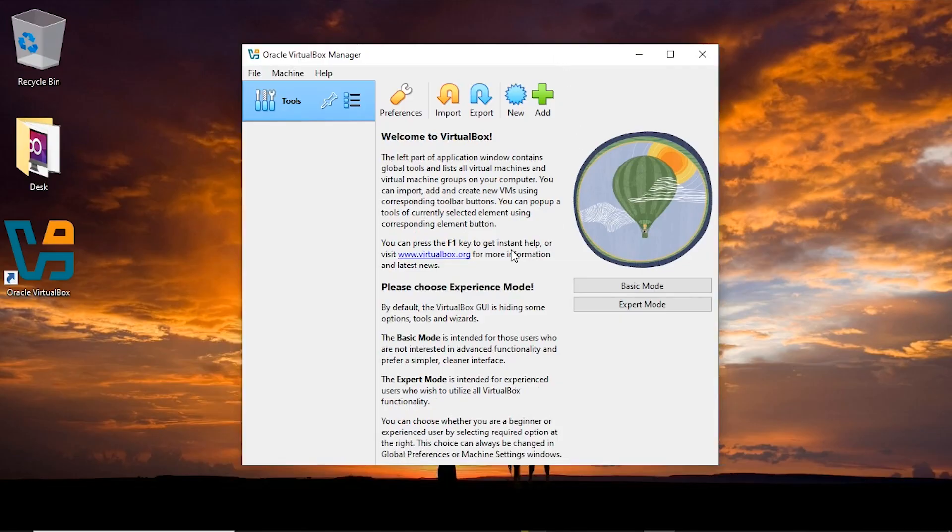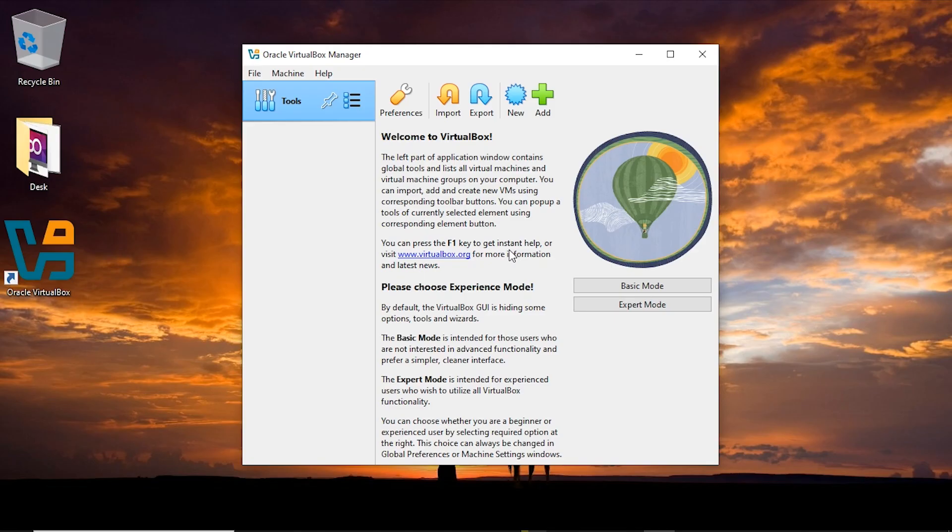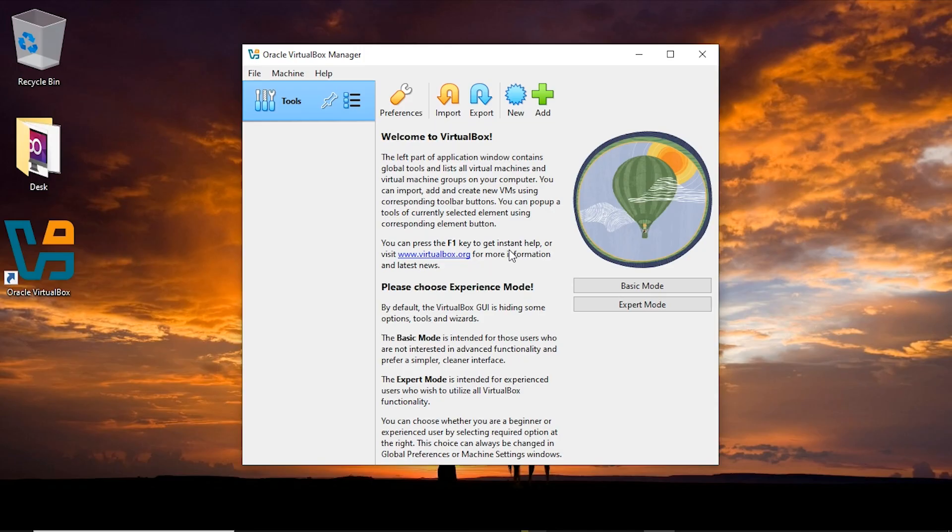And this is Oracle VirtualBox. Now it's time to install the Kali Linux virtual machine. The reason why we install VirtualBox is because our Kali Linux virtual machine is going to live and depend on the VirtualBox.